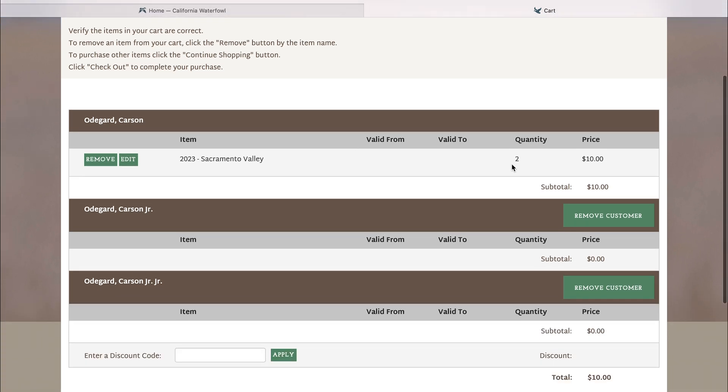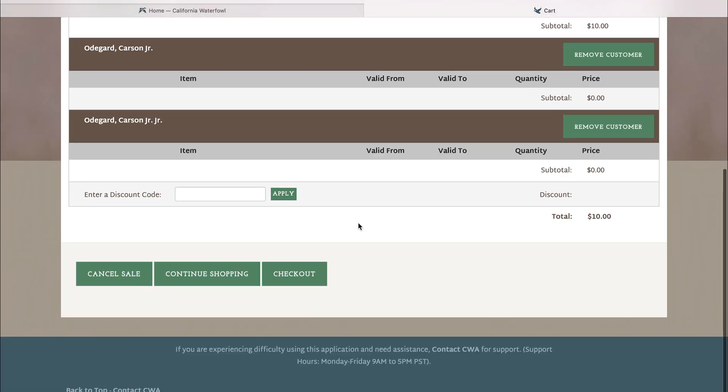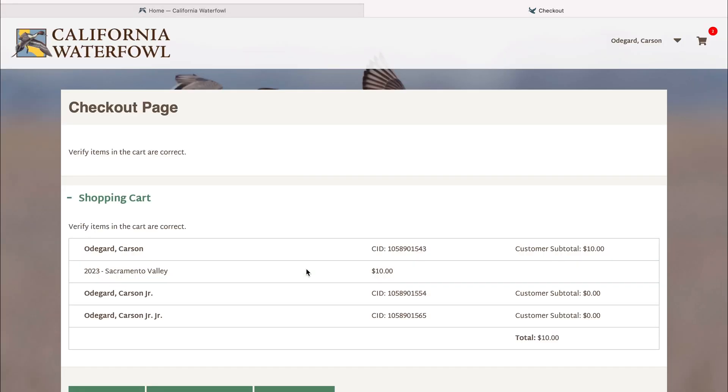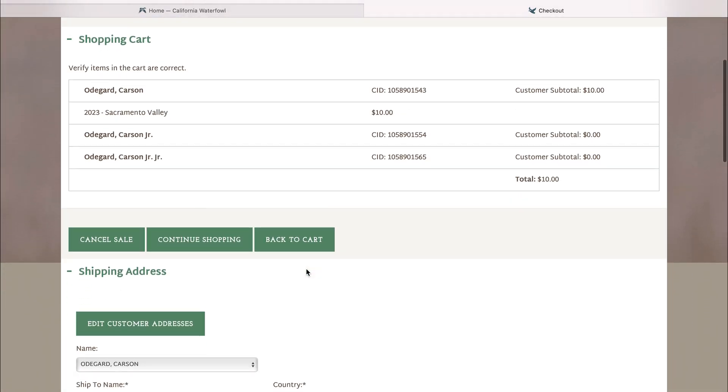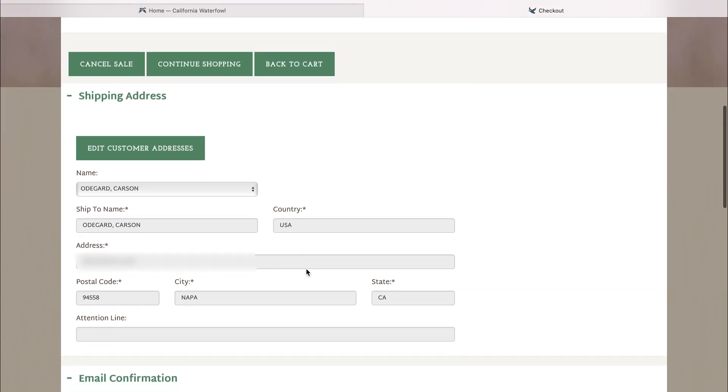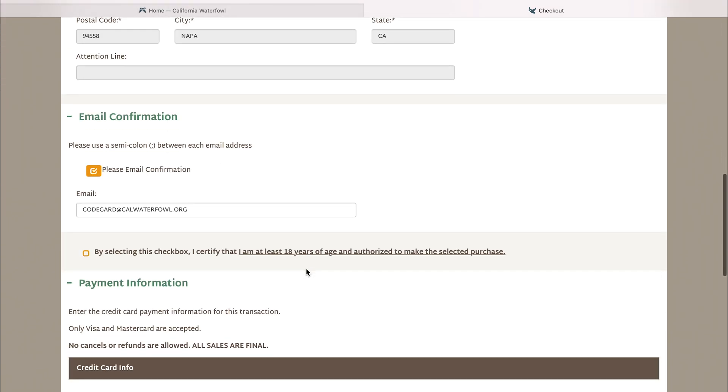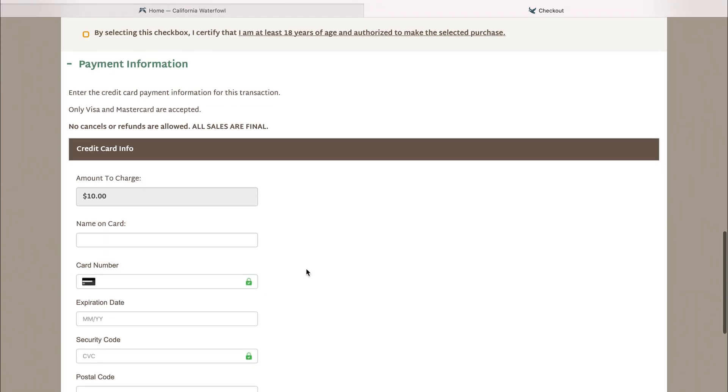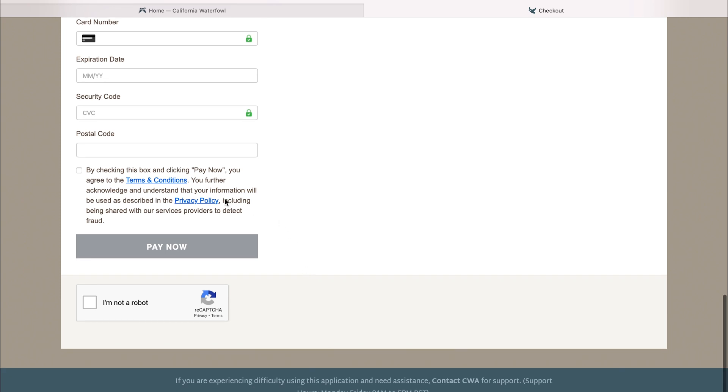There you can see you have quantity two, price $10, as each of our applications is five dollars. You'll hit the checkout button. Once there, you will scroll down to the bottom, make sure all of your information is correct, enter your credit card information, as well as checking both boxes acknowledging that you are not a robot and you are able to purchase this, and click pay now.